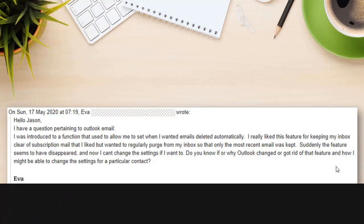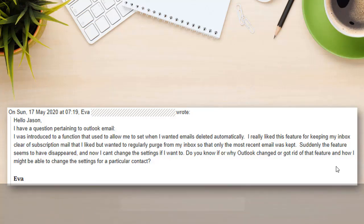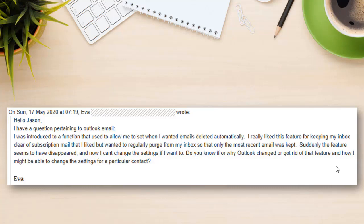I was introduced to a function that used to allow me to set when I wanted emails deleted automatically. I really like this feature for keeping my inbox clear of subscription mail that I liked, but wanted to regularly purge from my inbox so that only the most recent email was kept. Suddenly the feature seems to have disappeared and now I can't change the settings if I want to. Do you know if or why Outlook changed or got rid of that feature and how I might be able to change the settings for a particular contact?